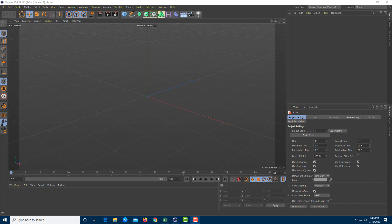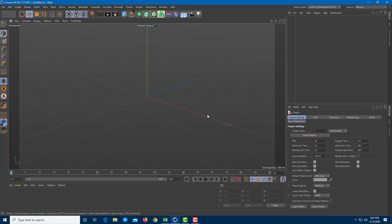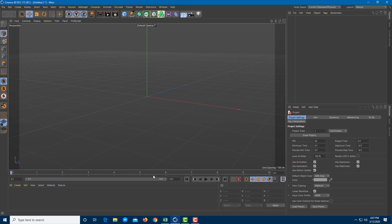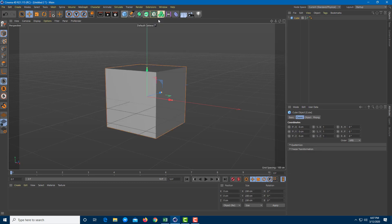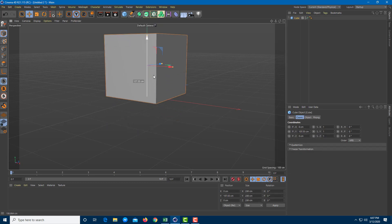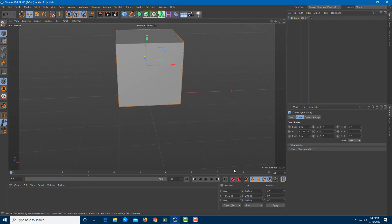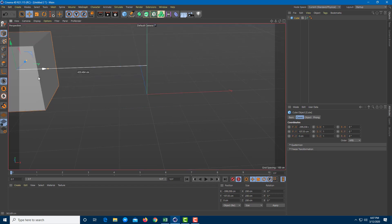Let's work with the motion blur effect inside of Cinema 4D. To work with motion blur, first I'm going to make a 10-frame animation. I'm going to grab a cube so that I can see the motion blur, and I'm going to add an auto keyframe to it.